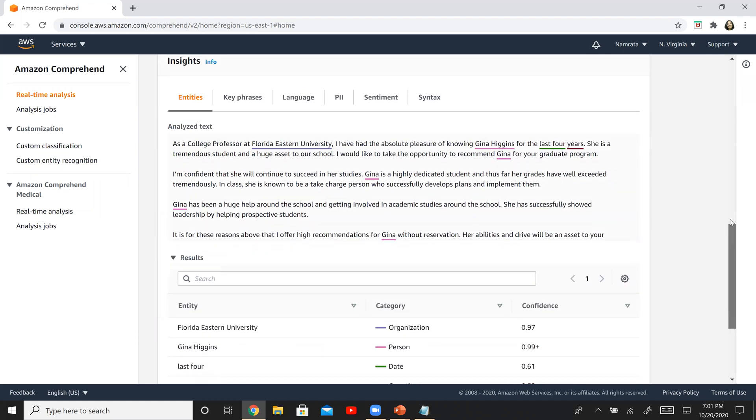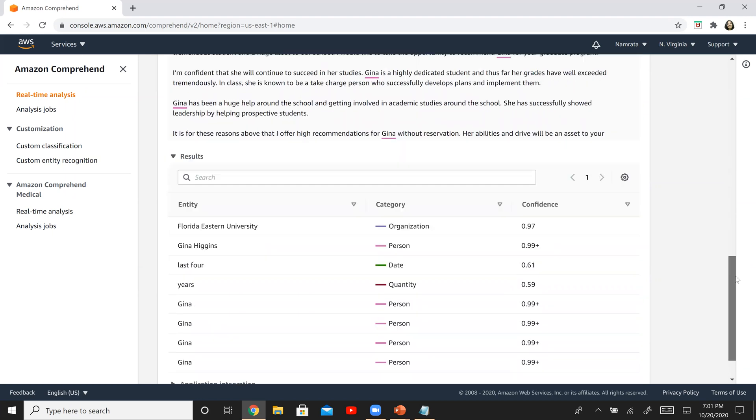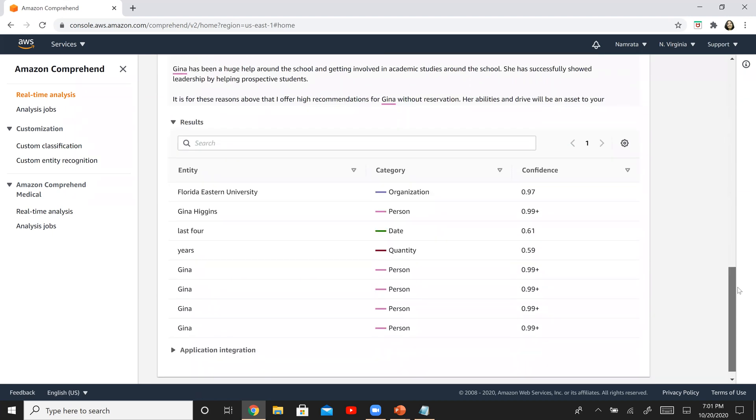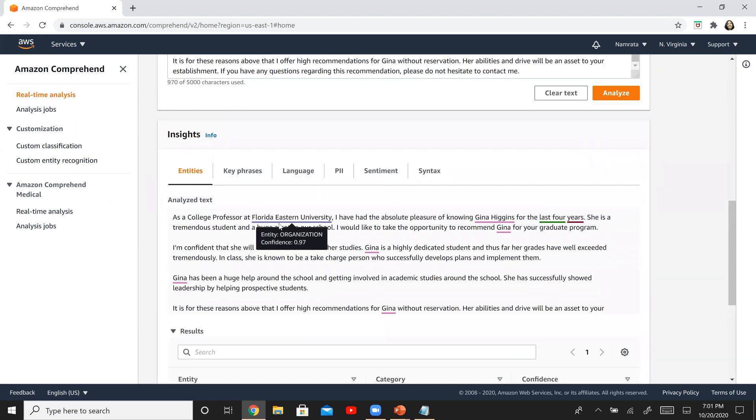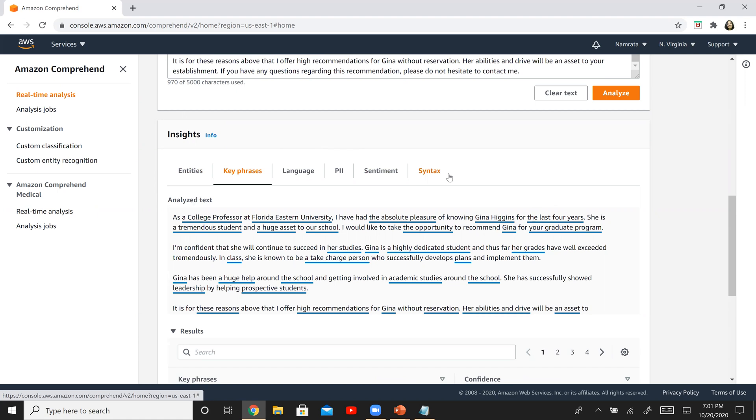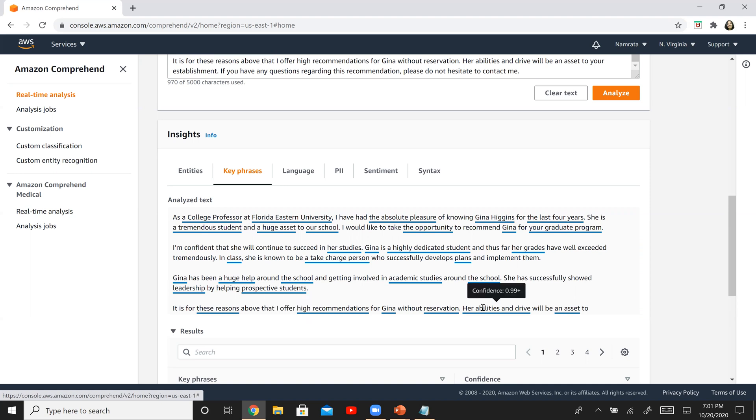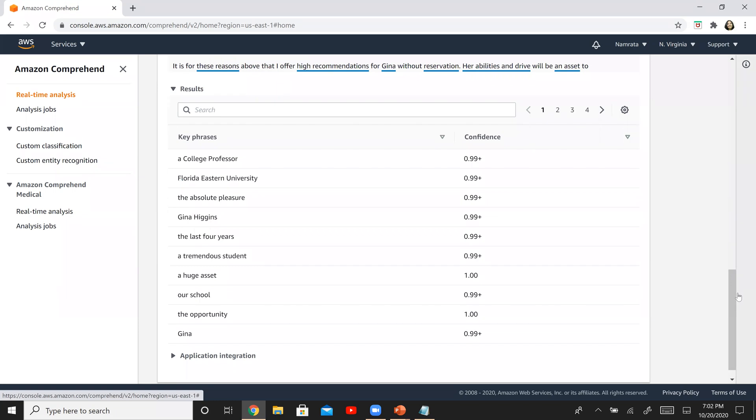Let's see what are the results for this particular text. So it shows us that there are a few entities, which is good. They are right there at the bottom. It recognizes it's an organization, the person's name, there's some date information. Let's see if it recognizes any key phrases. So this is a letter of recommendation. It's telling us that Gina is a tremendous student. She's definitely a huge asset to the school. She's someone who takes charge. She has leadership skills. She has a lot of recommendations. And whoever has written this is also providing a high recommendation for her. She has abilities to drive and will be an asset to the organization. And her grades are well exceeded in the class. So this is pretty good. If you scroll down, it basically told you that these are some of the key phrases in this particular piece of text.